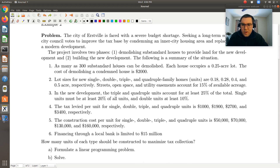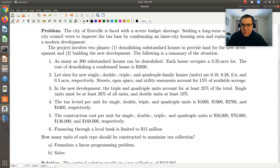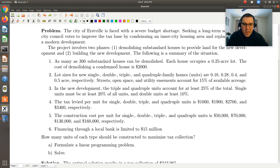As many as 300 substandard houses can be demolished. Each house occupies a 0.25-acre lot. The cost of demolishing a condemned house is $2,000. Lot sizes for new single, double, triple, and quadruple family homes are 0.18, 0.28, 0.4, and 0.5 acres respectively. Streets, open space, and utility easements account for 15% of available acreage.